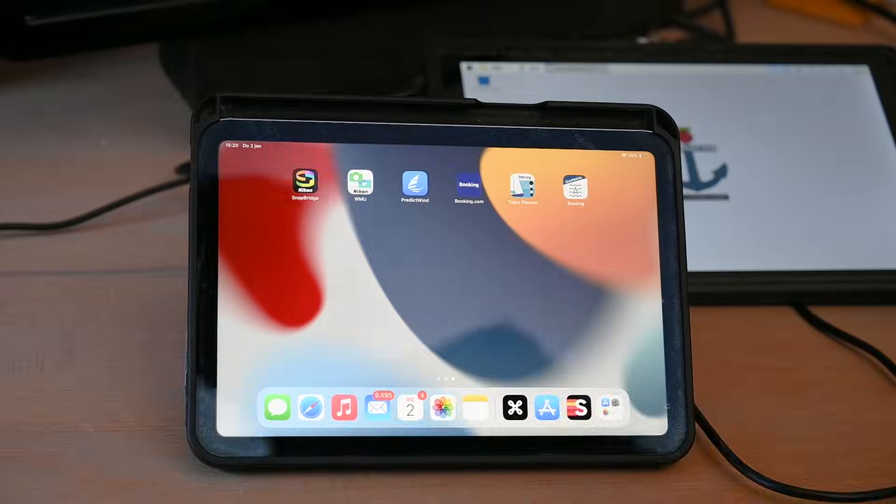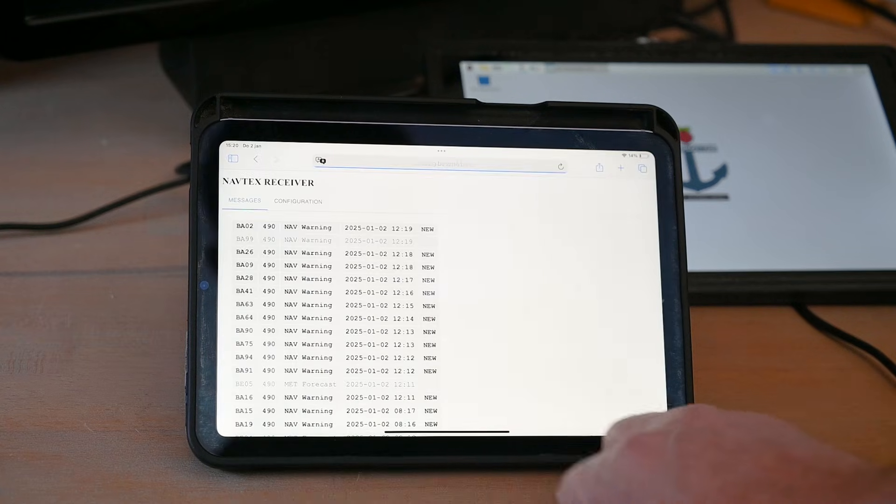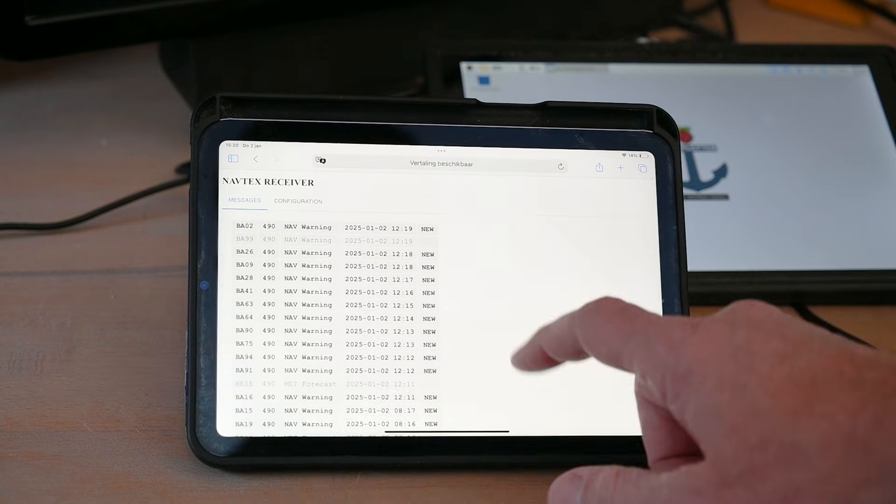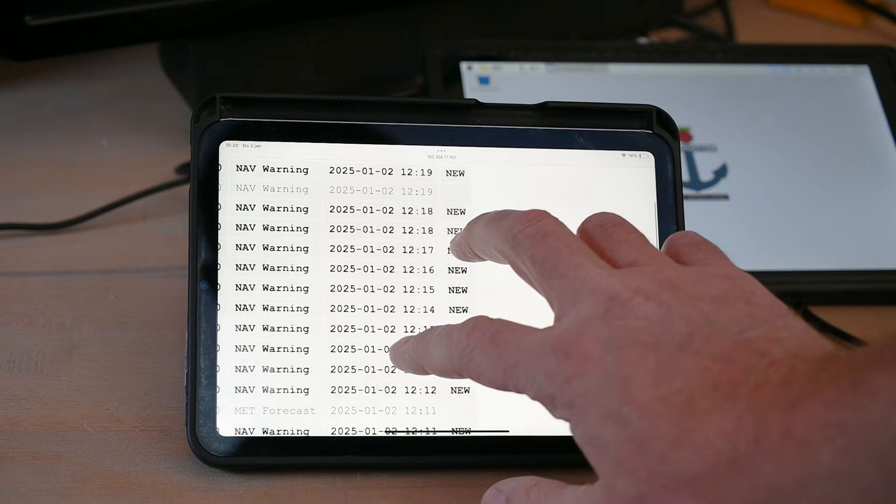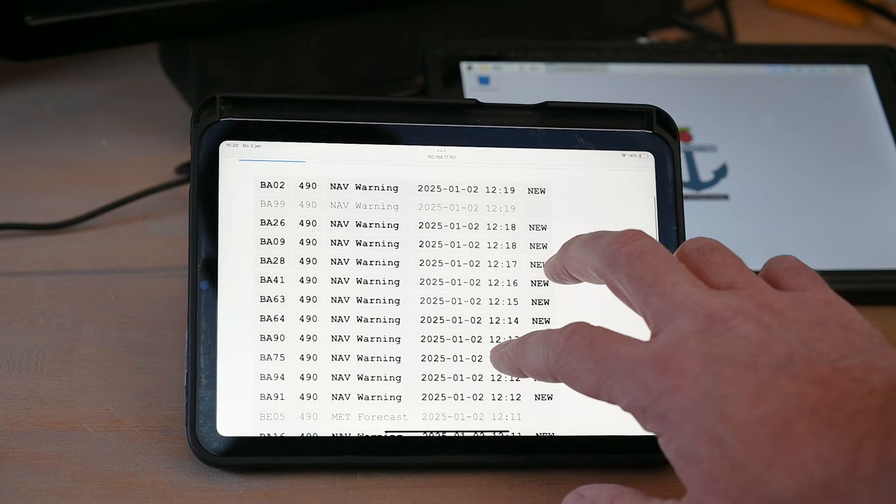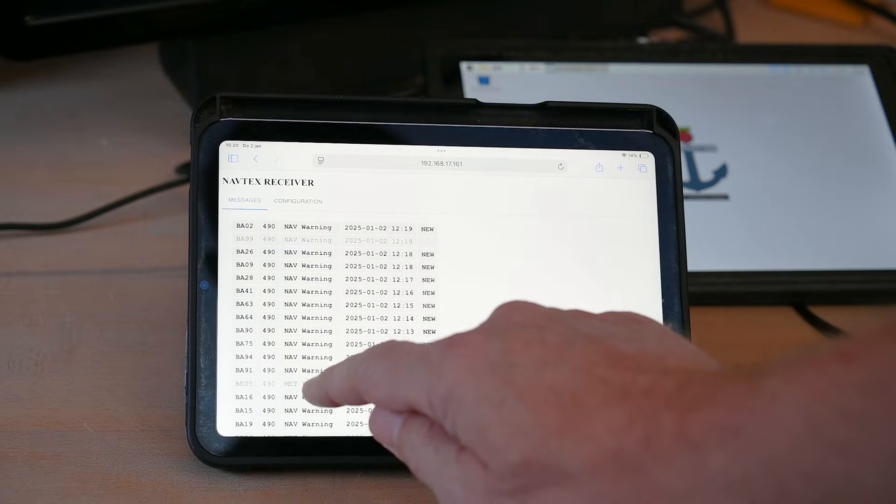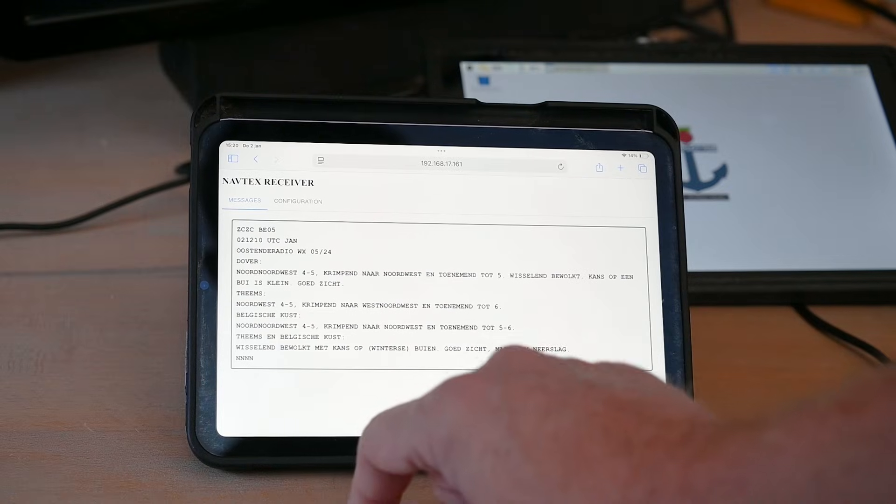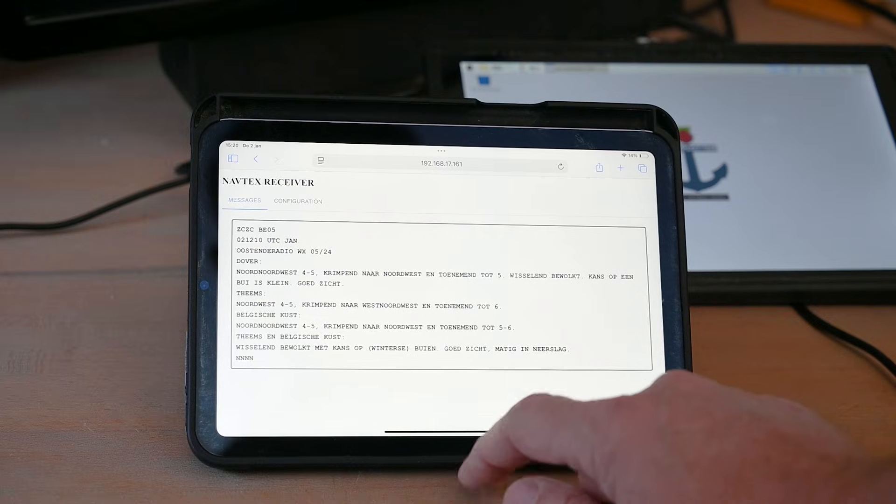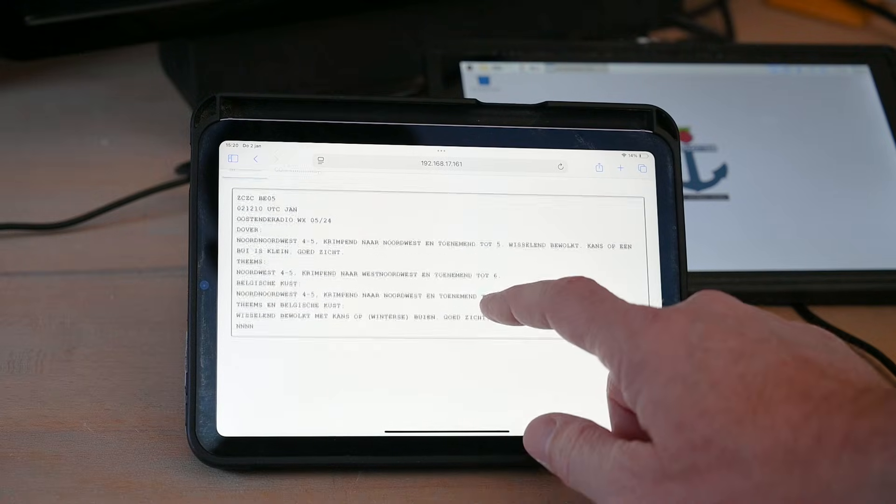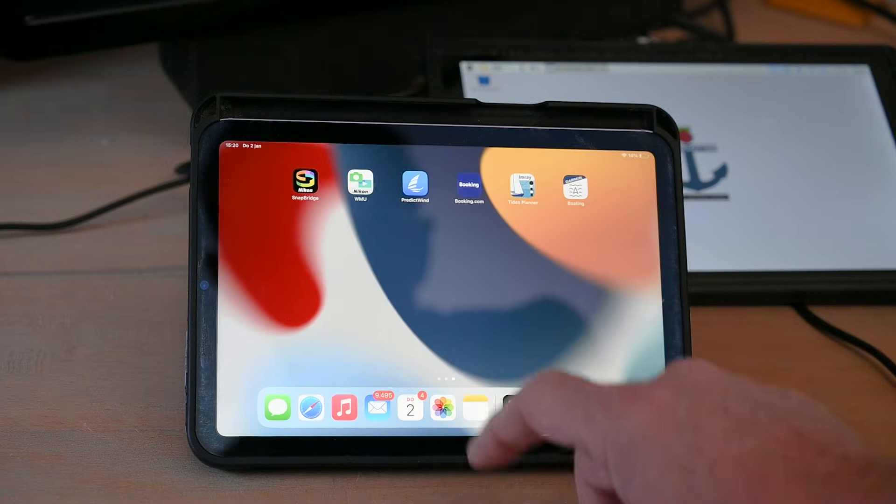And the same interface can also be used on for example an iPad. Provided of course that the Raspberry Pi is in a network or is providing a wireless access point for the iPad to connect to.